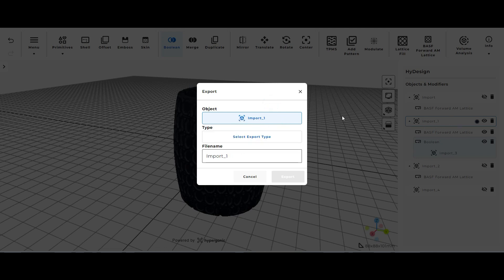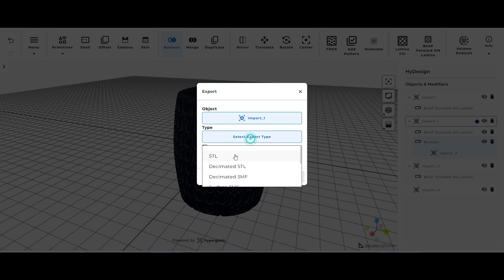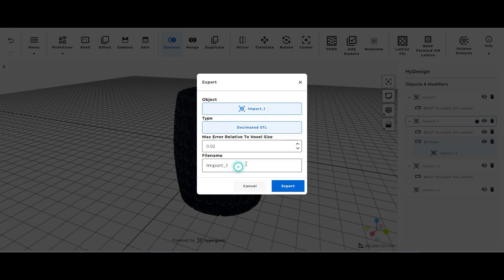And for export type I'm going to select decimated STL. And the reason I'm choosing this option is when you turn a 3D model into a lattice structure it complicates the file quite a bit, makes it a large file size. And really what this does is it decreases the complexity of the file.